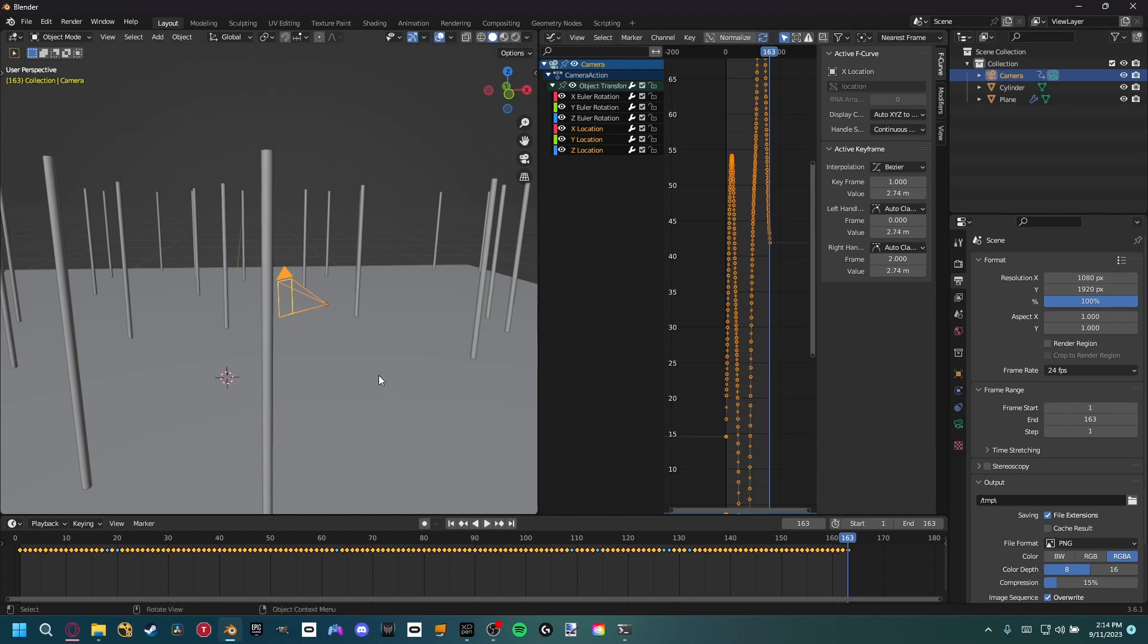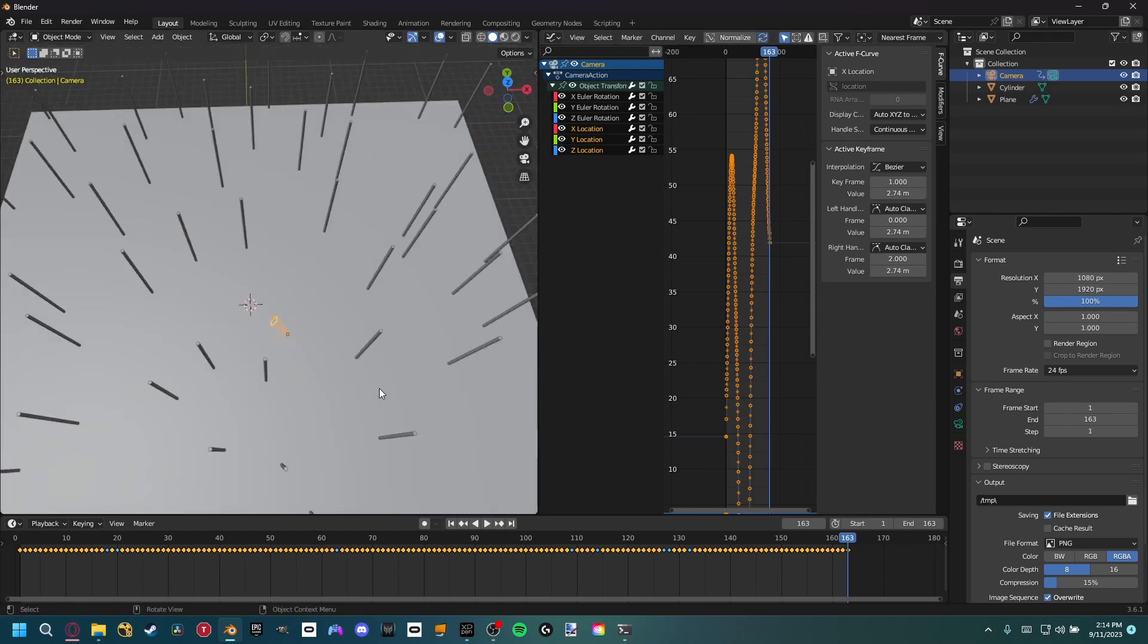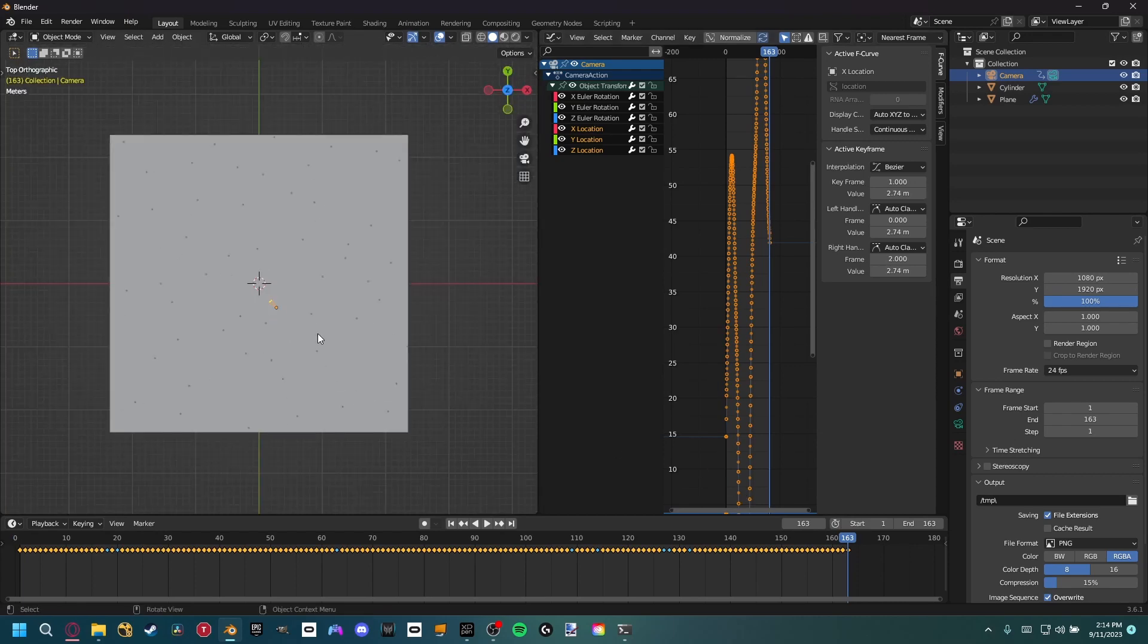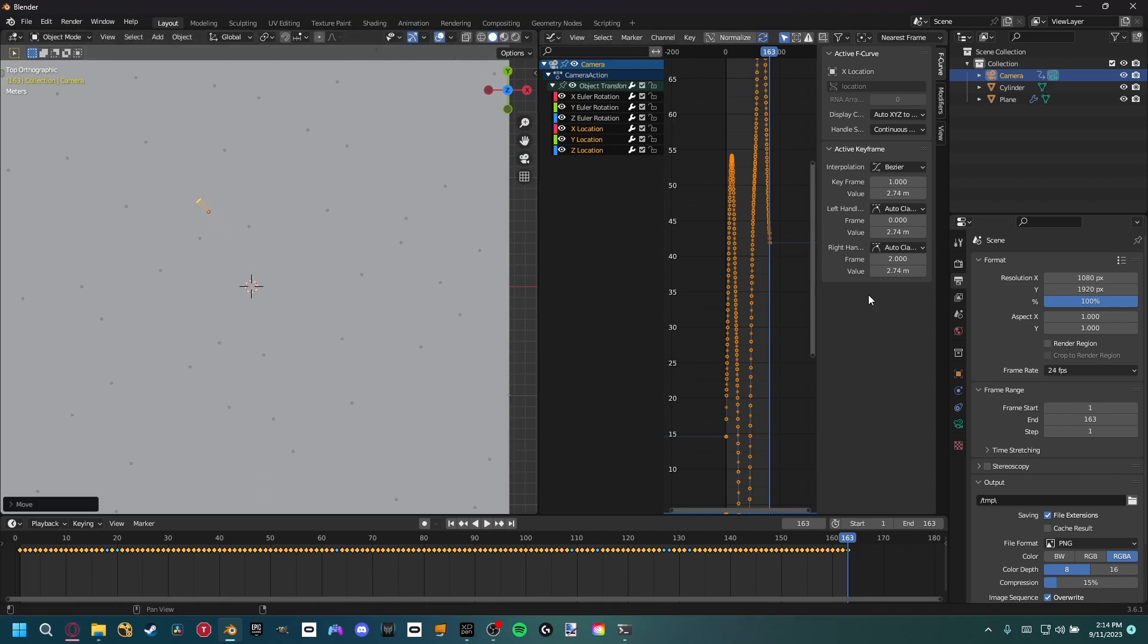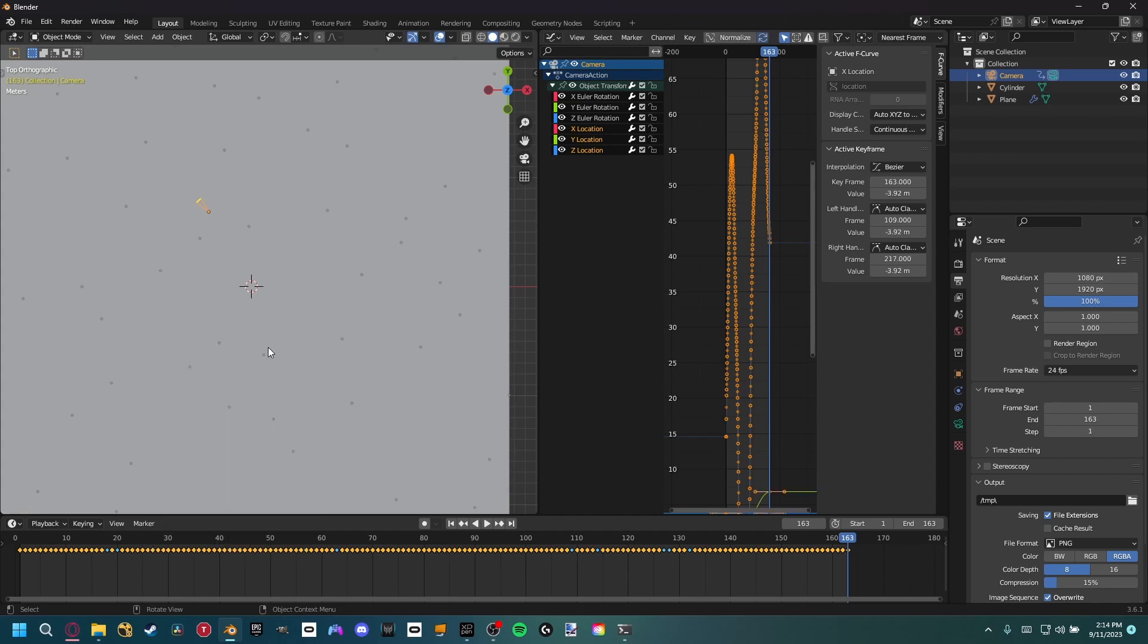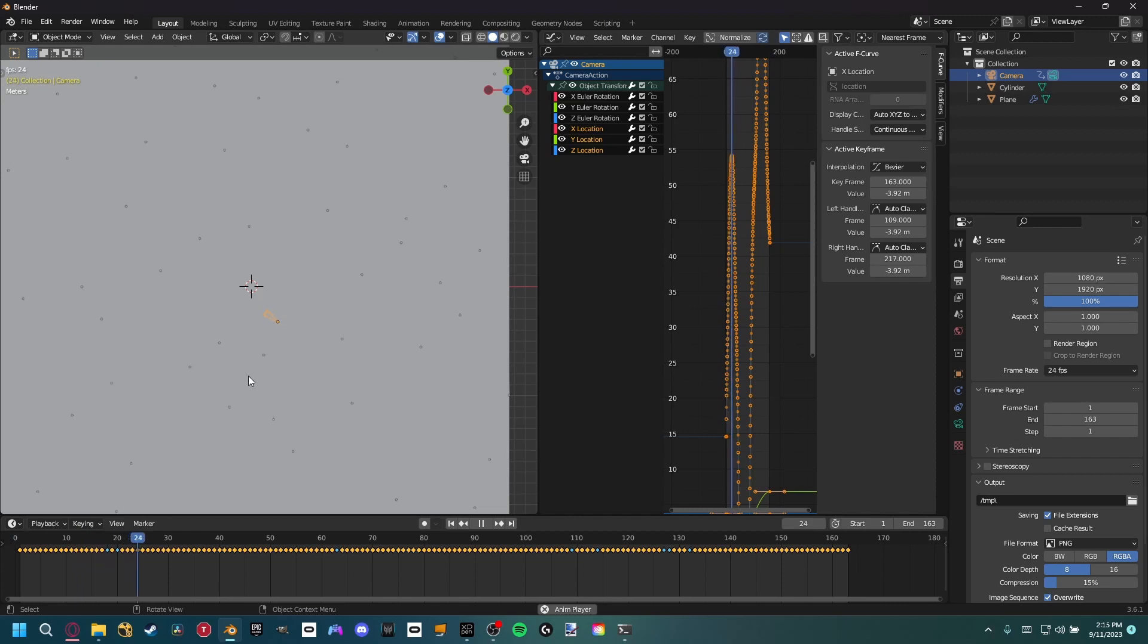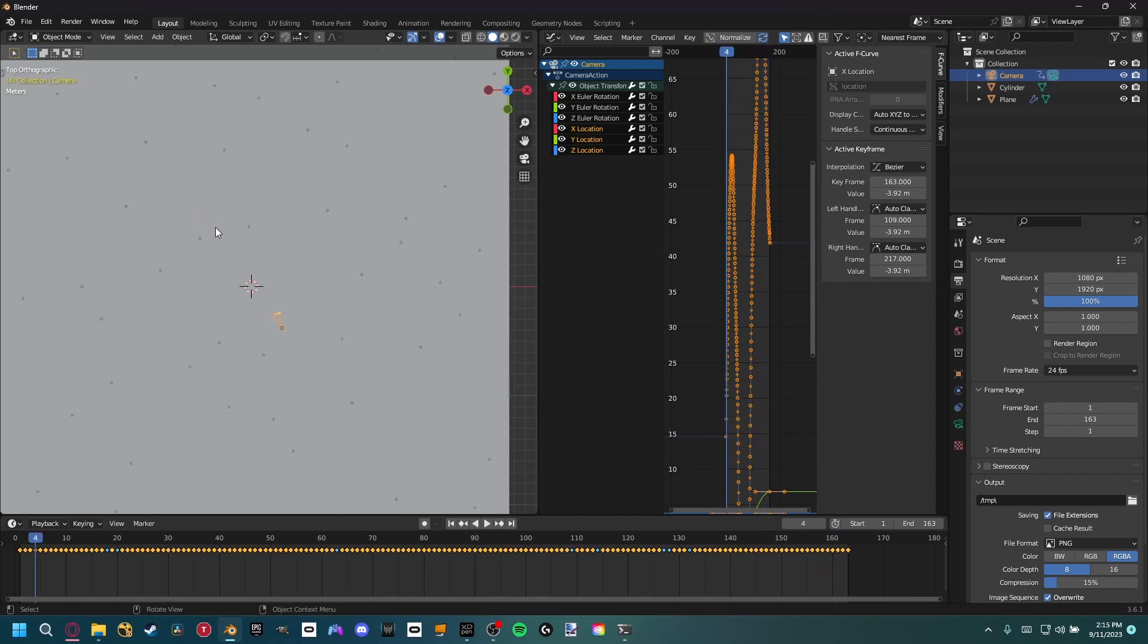So now that we have a keyframe on frame one, we can come to the end of the footage. I'm going to hit seven to go to the top view, then I'm going to G and move my camera right here. And since we don't have auto keyframes on anymore, I need to hit I and set a location keyframe. So now we can see our camera starts at frame one right here, and if we play the animation, it actually moves with the scene. So now we have actual movement with our camera.